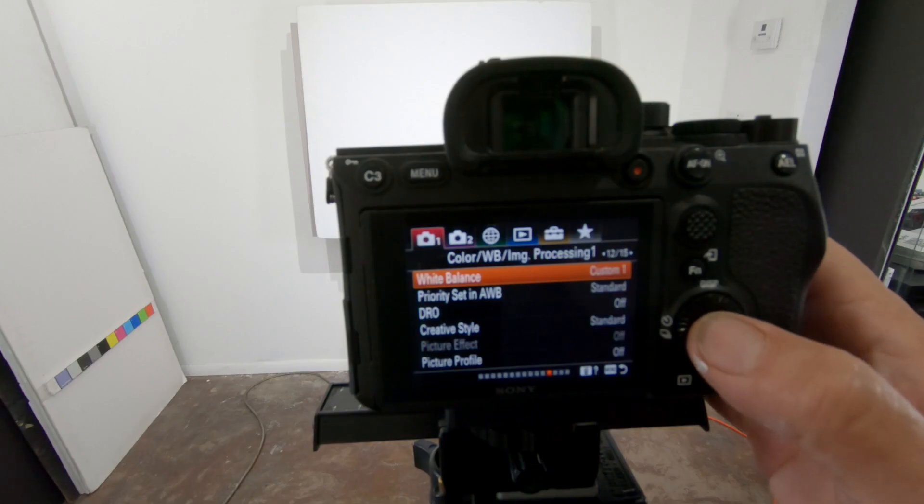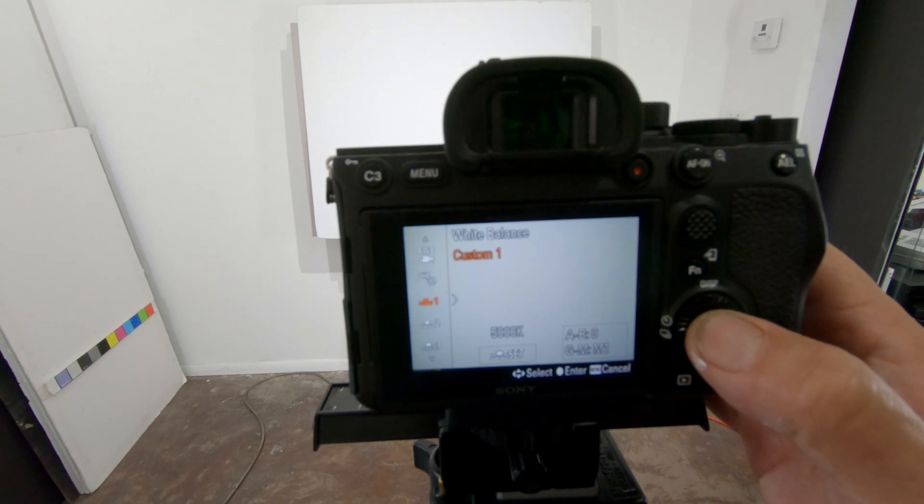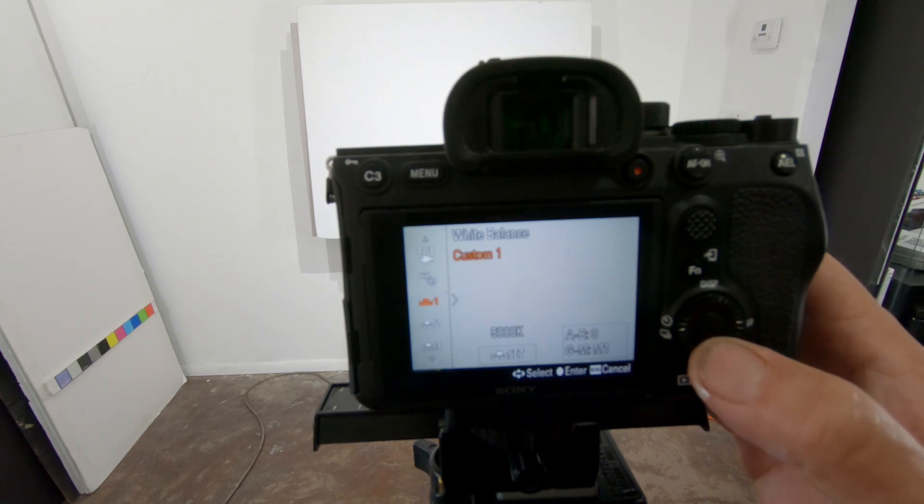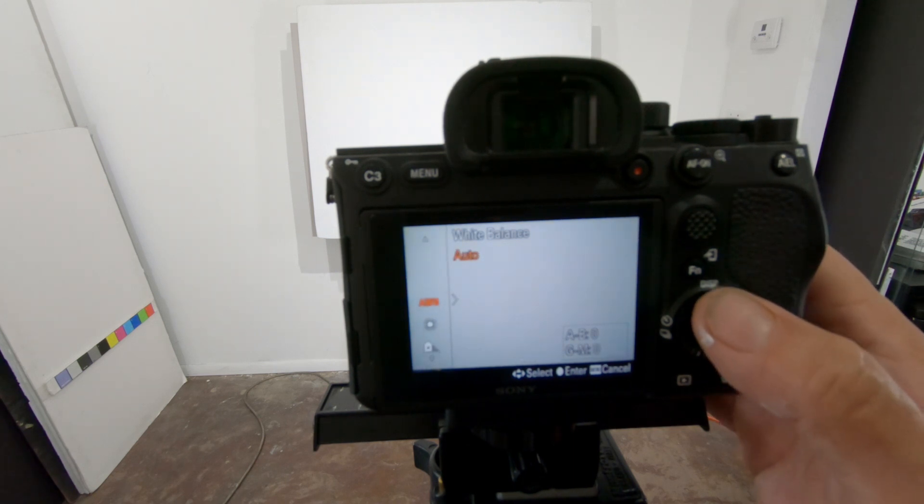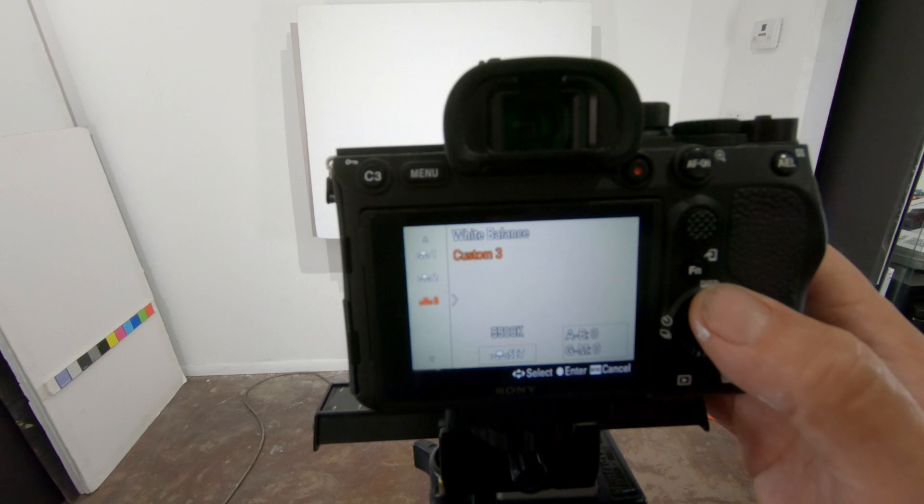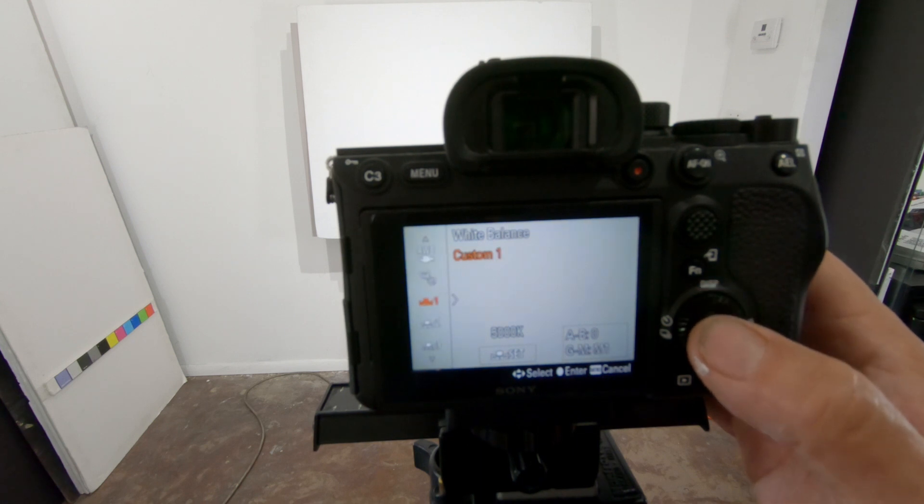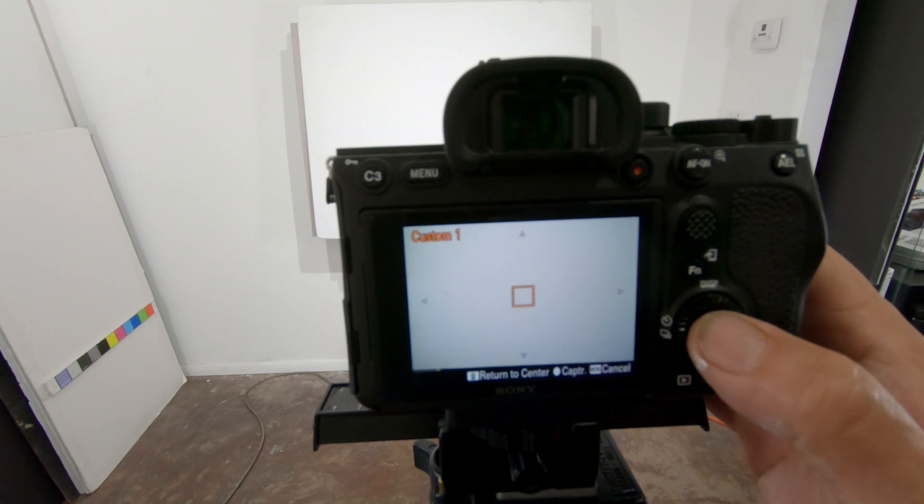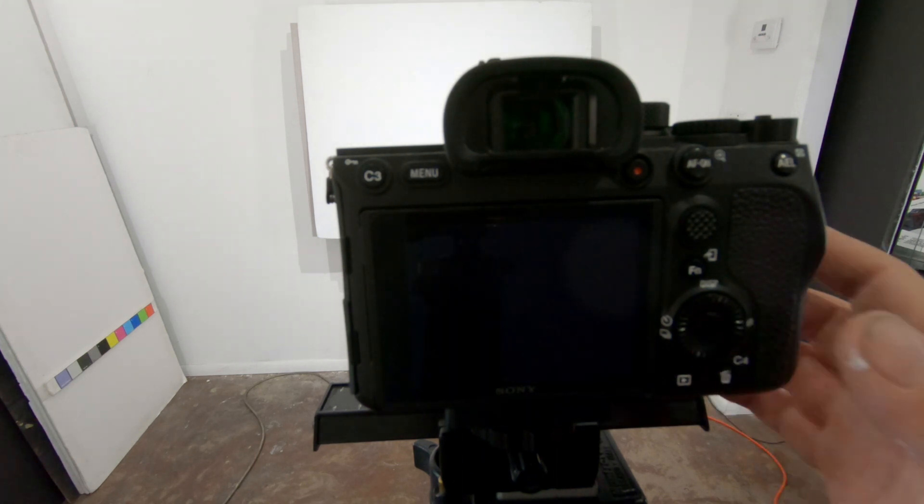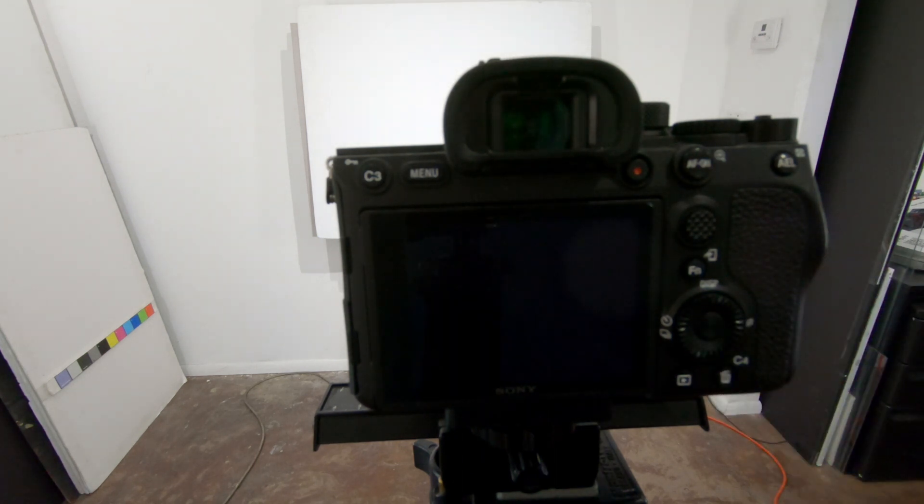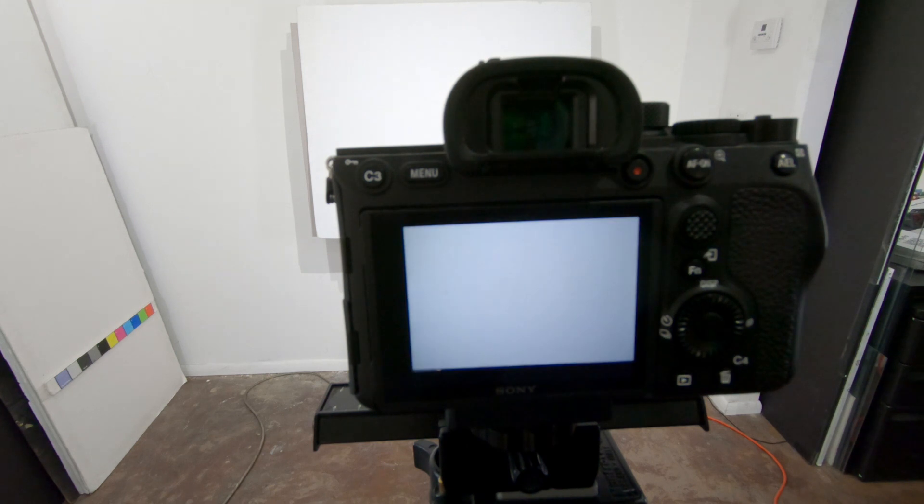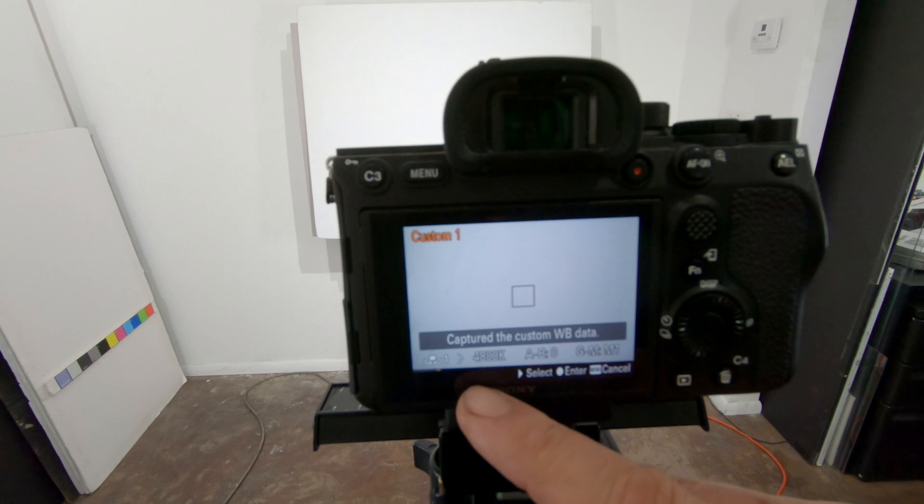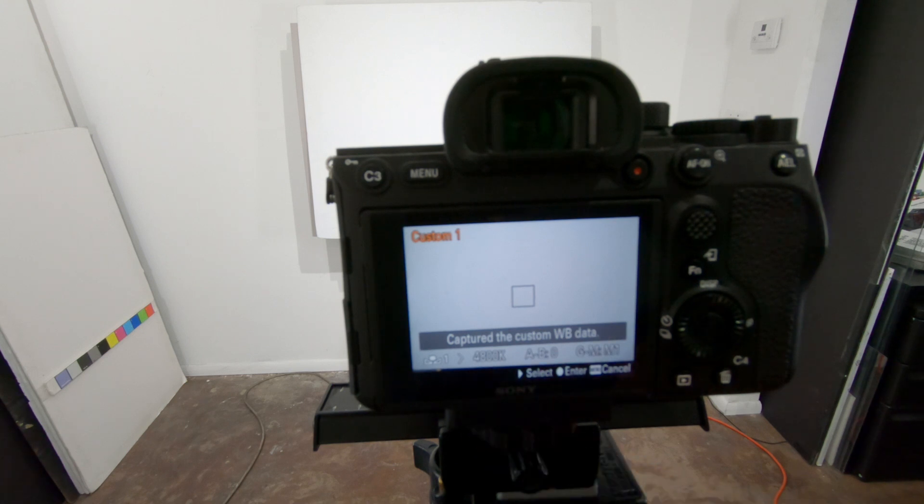I have it set on custom one so we're going to go ahead and go into that. I'm going to leave it on custom one, hit set, and then hit the center button to capture. Right now my exposure is set up for what it's supposed to be and it's going to tell me what the white balance is.